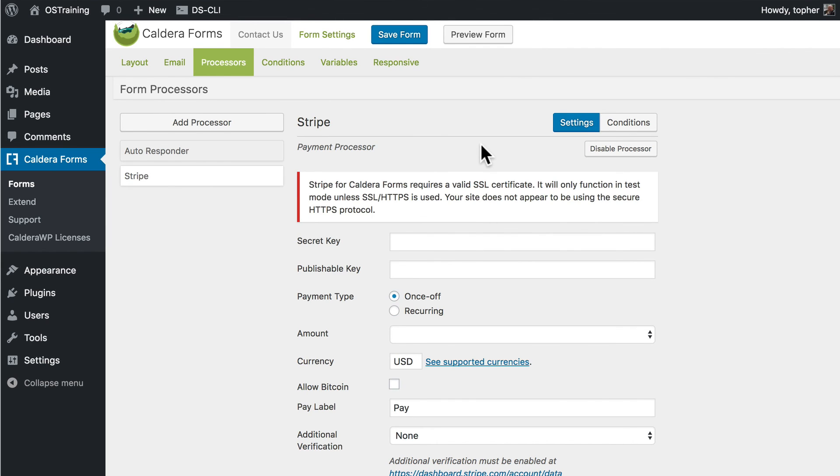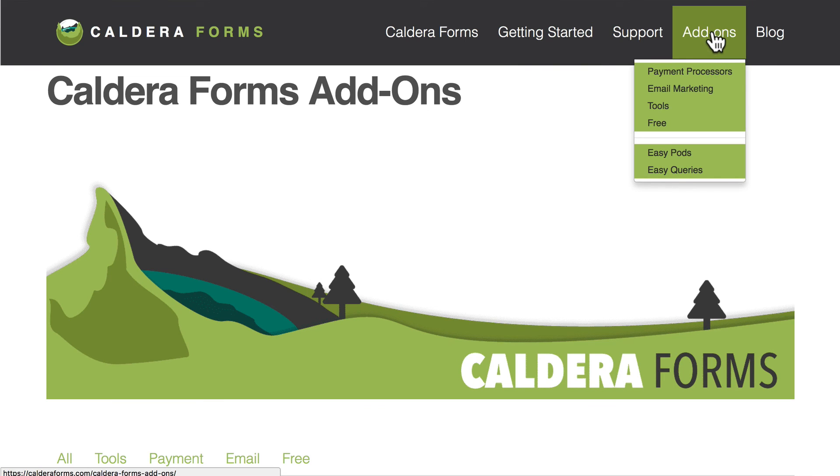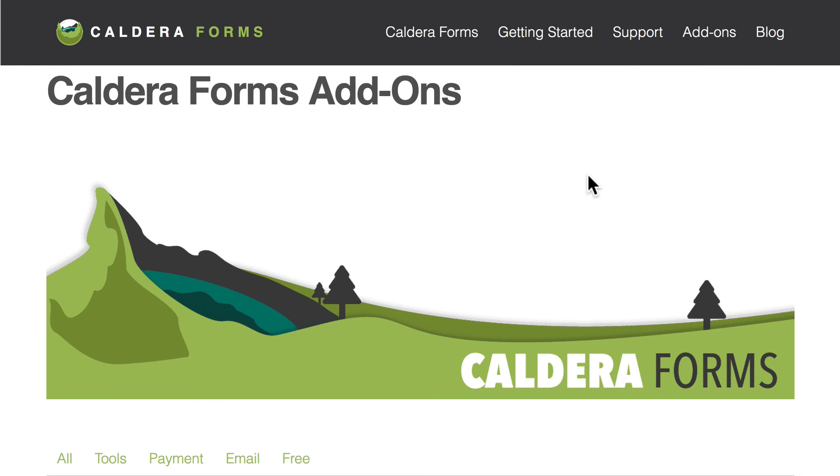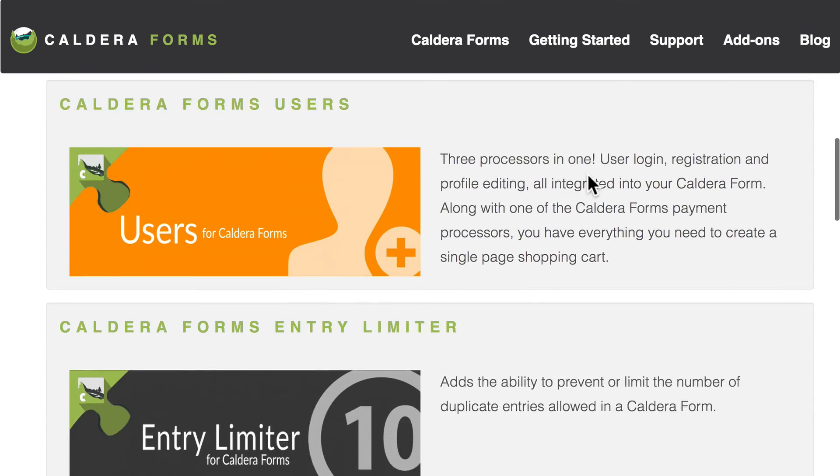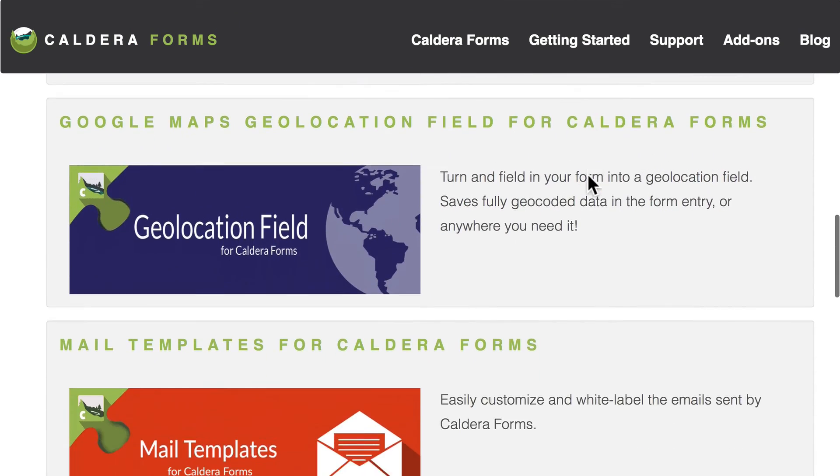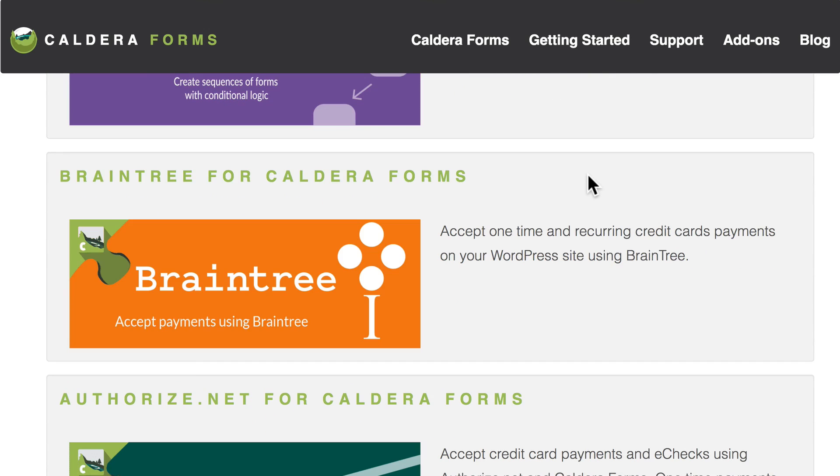So all things considered, Caldera Forms is a really excellent, full-featured, full-on forms plugin that comes with great support and a ton of add-ons. And speaking of add-ons, remember all those great add-ons we have over here? Leave your name in the comments below this video and you'll be entered to win a whole bunch of these add-ons.